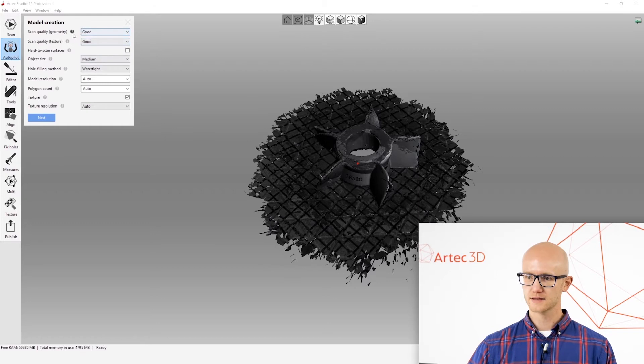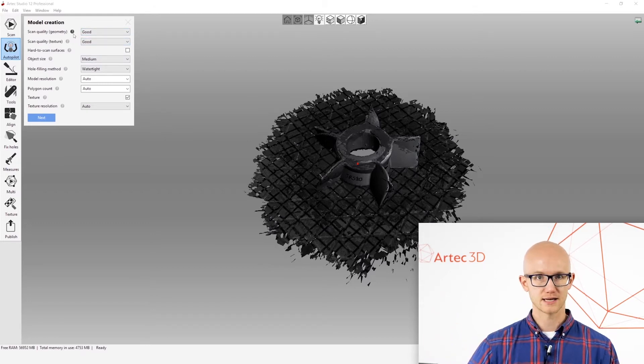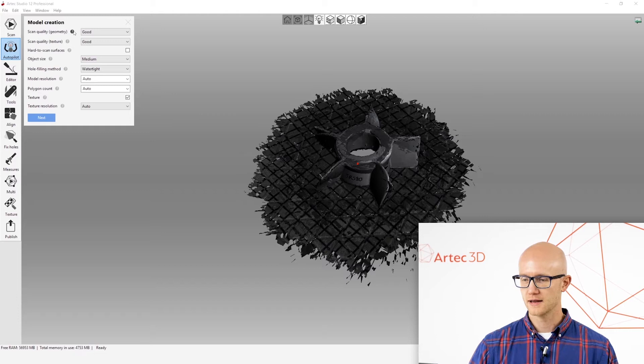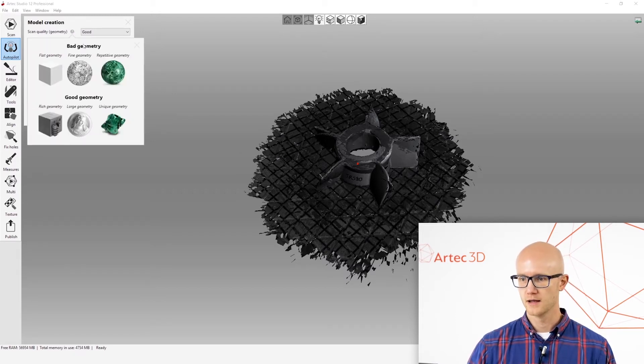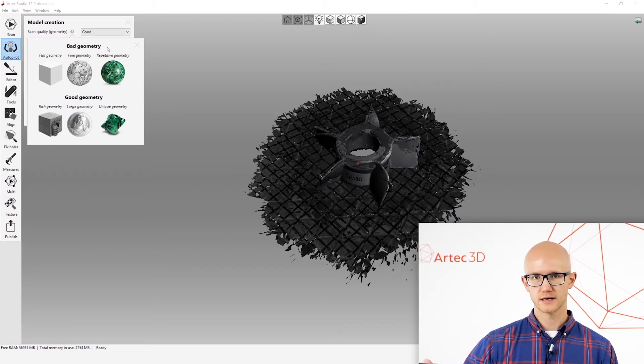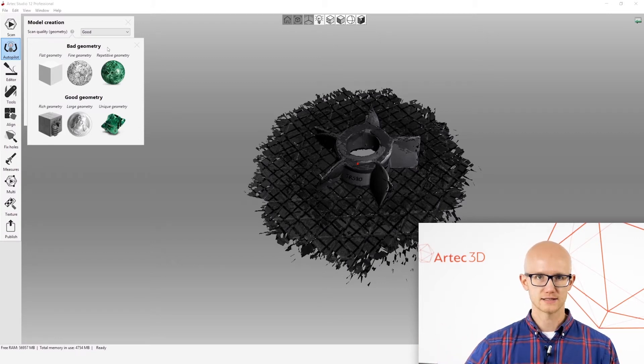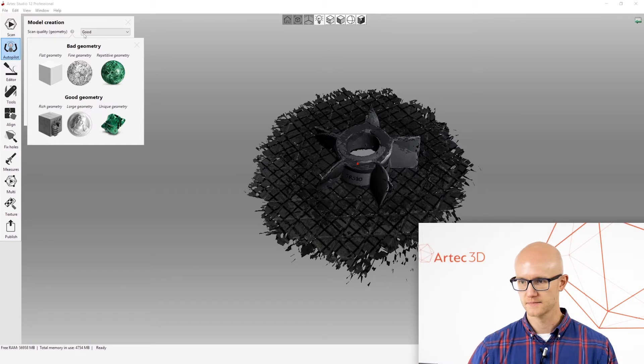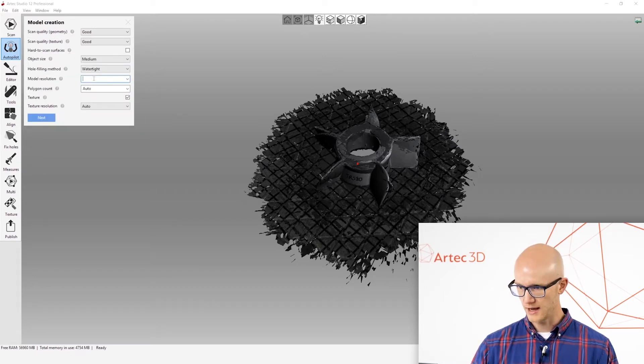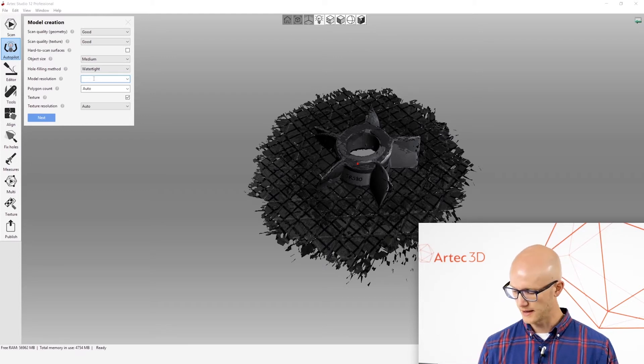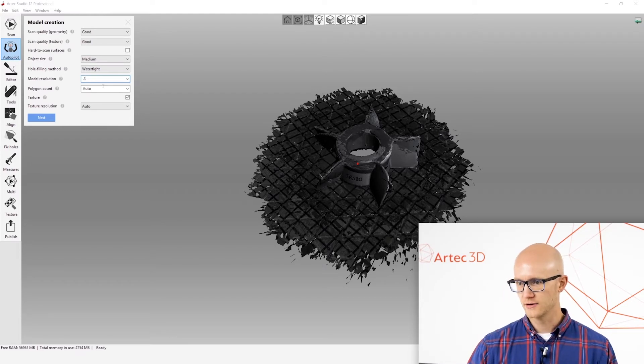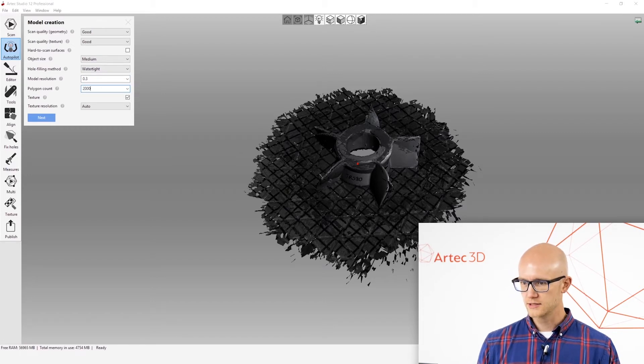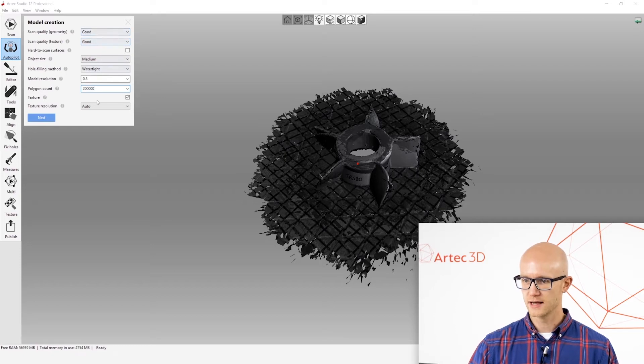And then it presents me with a list of questions about the object that I just scanned. And if you are unsure of what it's asking for any of these, you can click the little button next to it. And it gives you a visual example along with other details explaining what it's actually asking. Now, for this object, I could leave this on automatic resolution and polycount, but I know that I want to use, say, a 0.3mm resolution and 200,000 polygons. That should work fine for this object. I'm going to leave everything else as it is and click Next.